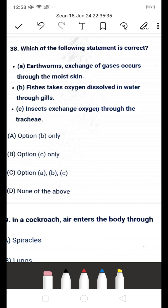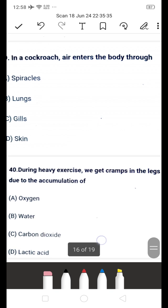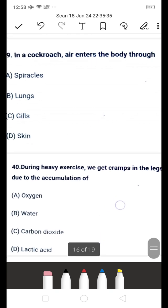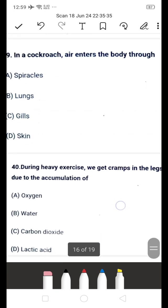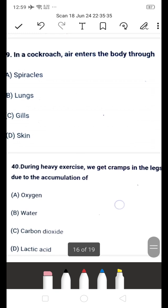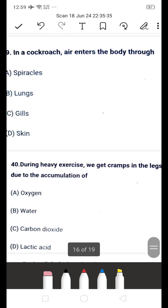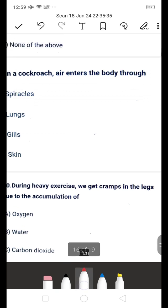Next question: in cockroaches, air enters the body through — is it A: spiracles, B: lungs, C: gills, or D: skin? The answer is A — spiracles. In cockroaches, air enters the body through spiracles.